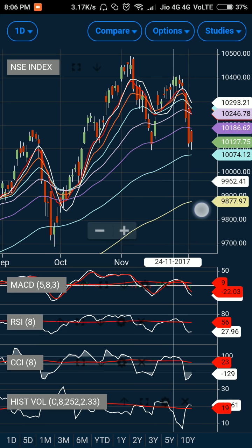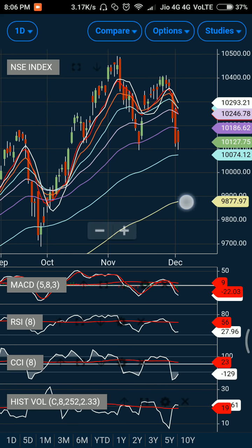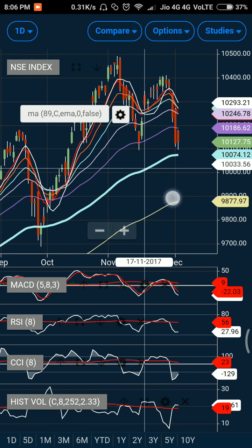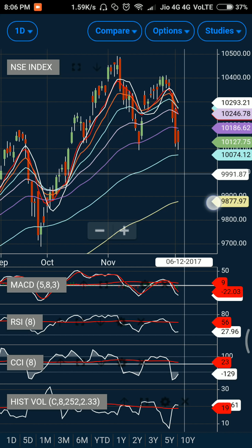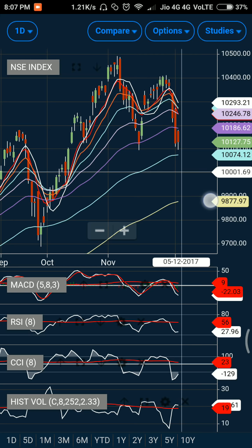The market was ranging between the 55-day and 89-day exponential moving averages. This suggests that until the market is stuck between these two moving averages, we are not going to see any significant move. Price action will remain between these two levels, which are currently 10,186 and 10,074. The market will take a particular direction only if it breaks one of these levels — below 10,074 it can go down, or above 10,186 it can go up.